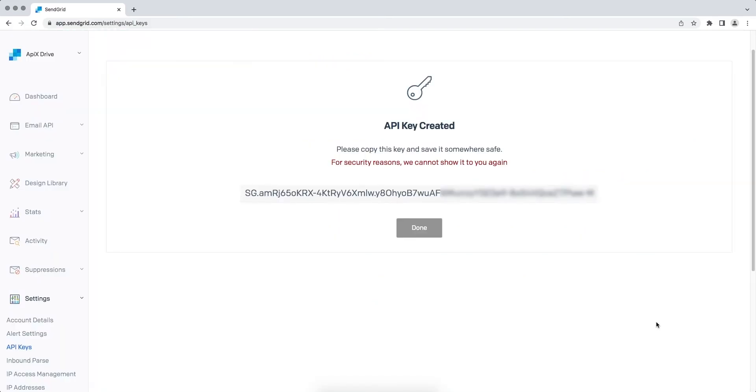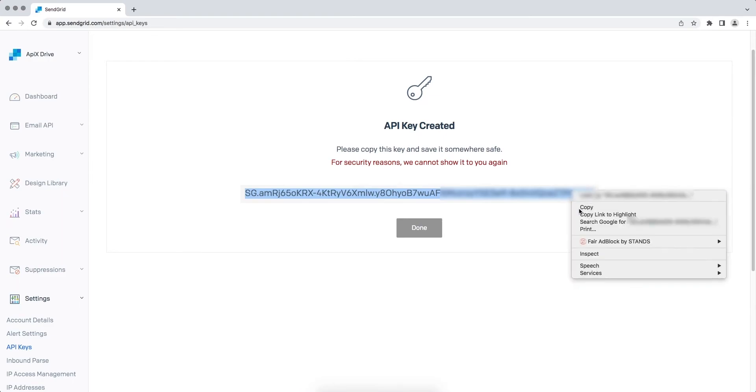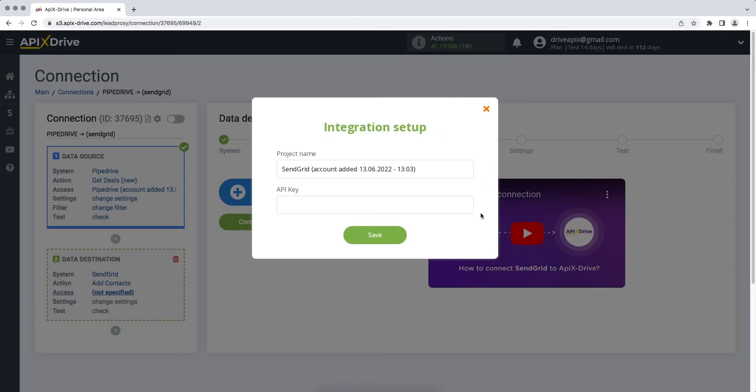Copy the API key and paste it into the corresponding field in the ApixDrive service.